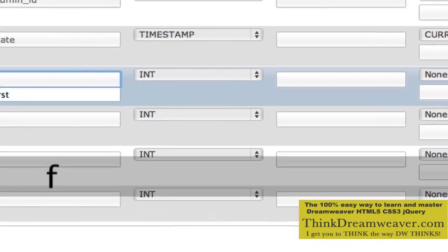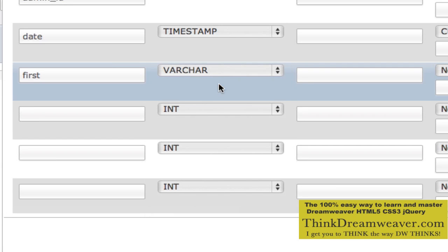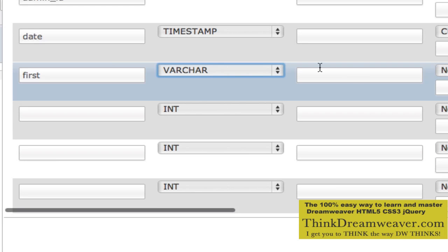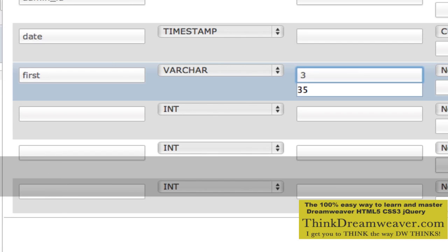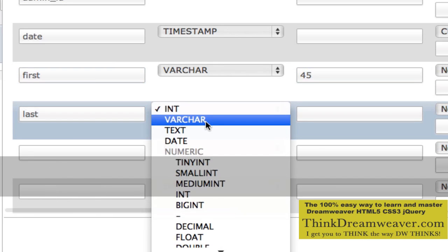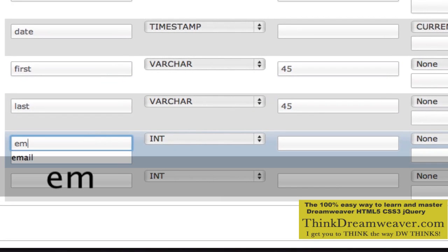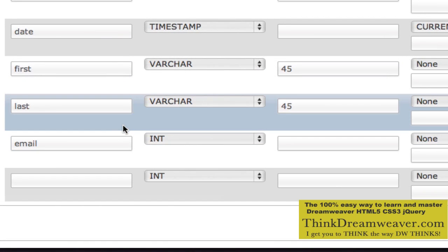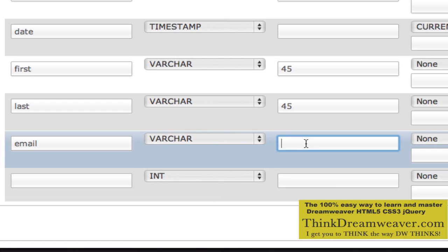Then we're going to type in first, as in first name. First name is going to be variable characters — variable characters are simply alphanumeric and require a length. Let's say your users have a very long name from Eastern Europe or something — we're going to give them 45 characters. Same thing with last name: variable characters set to 45. Email — let's say they have an old Earthlink account which could be very long — so variable characters set to 45.